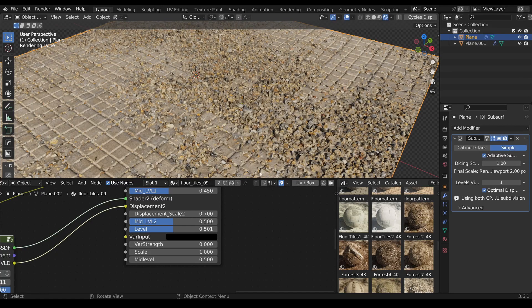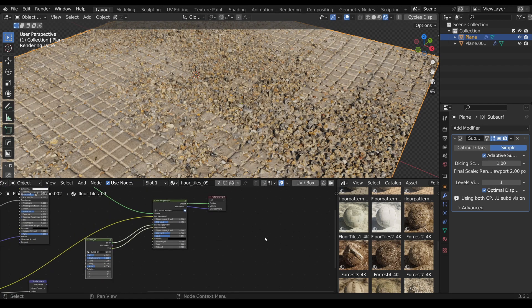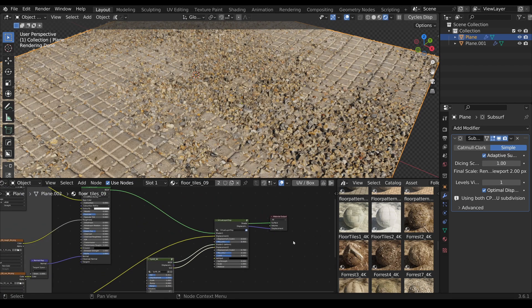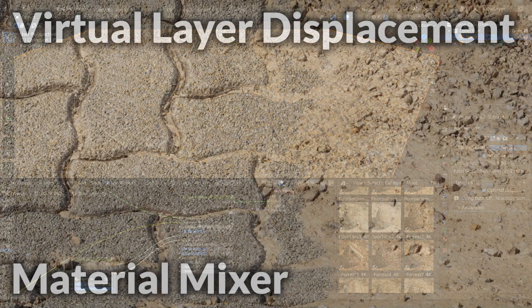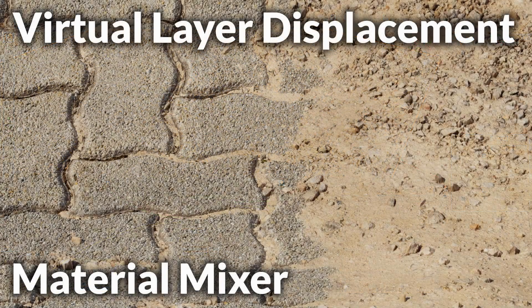And now, have a lot of fun with the new Virtual Layer Displacement add-on and bring your art to life.